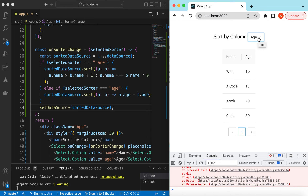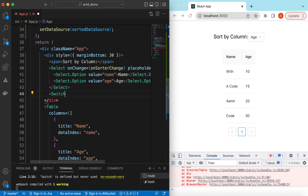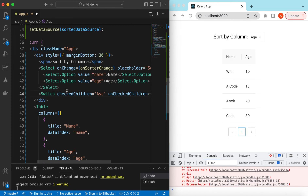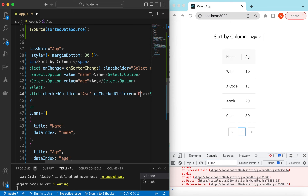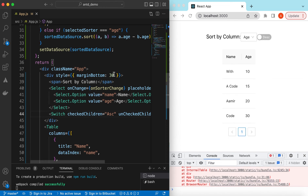If you want to switch between ascending and descending, we can add a Switch button so the user can sort the selected column in ascending or descending order. Let's add a Switch component from Ant Design. For checkedChildren we can say 'Ascending', and for uncheckedChildren we can say 'Descending'. Save it — there you go, the switch is shown.